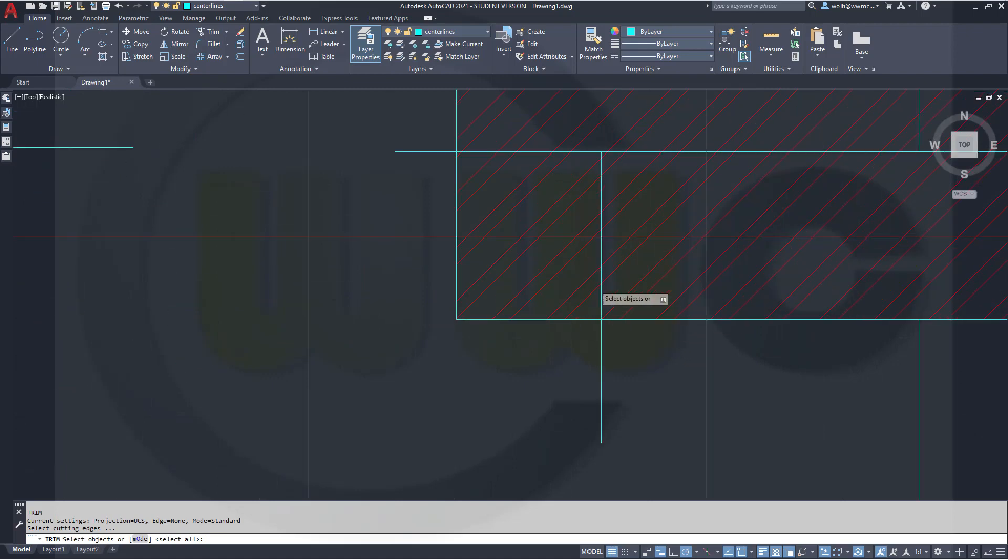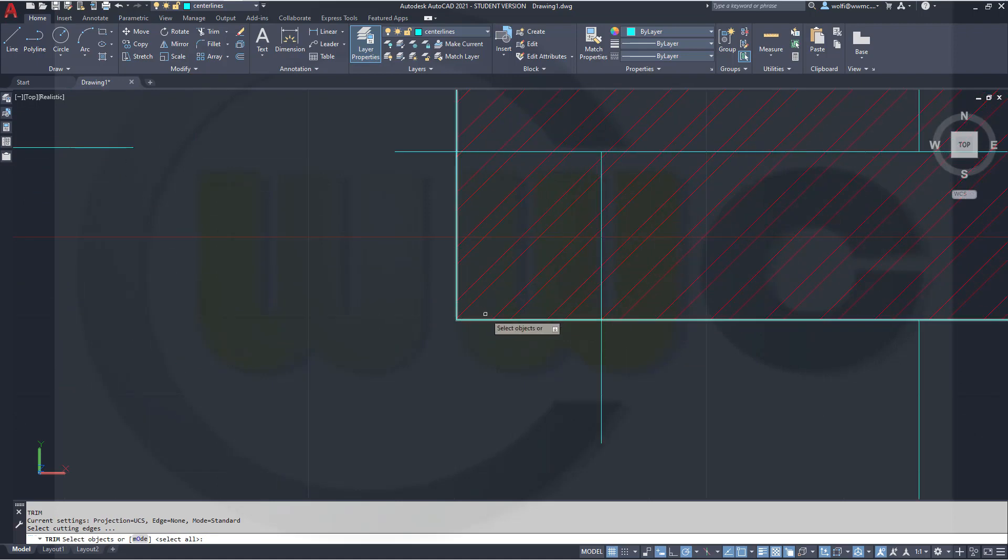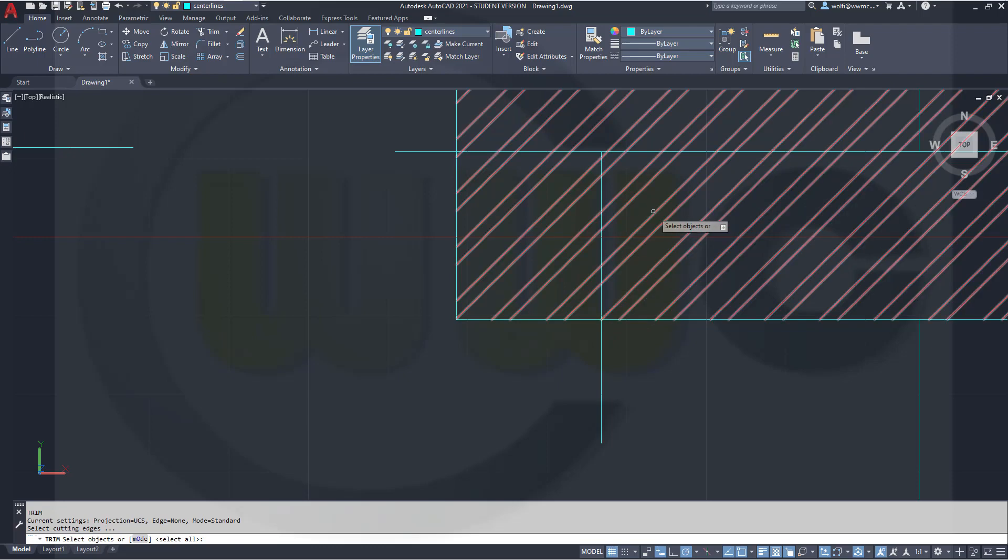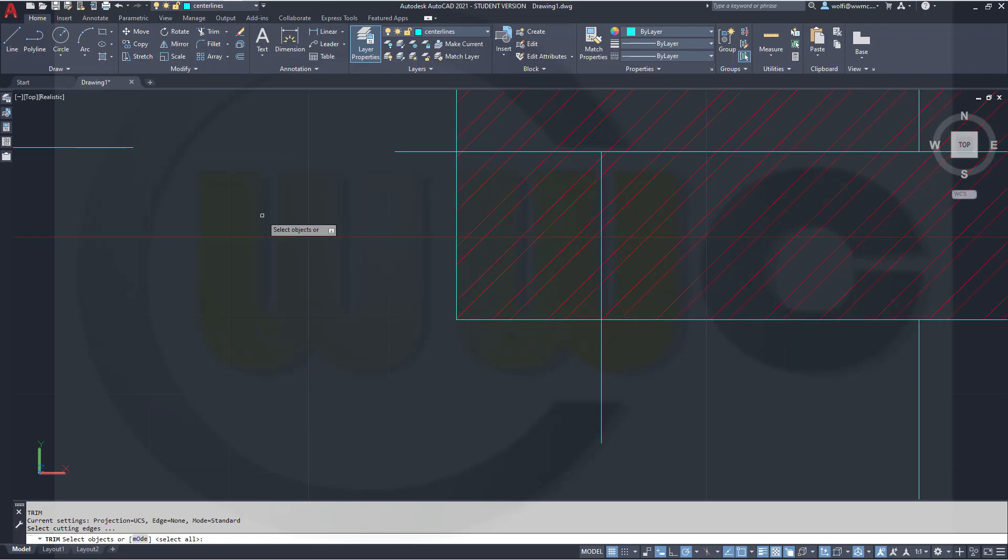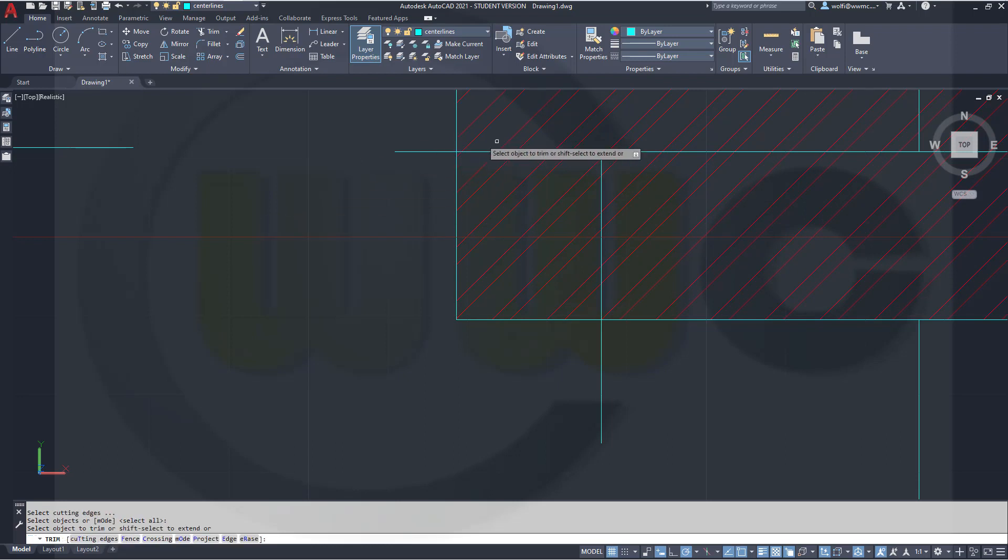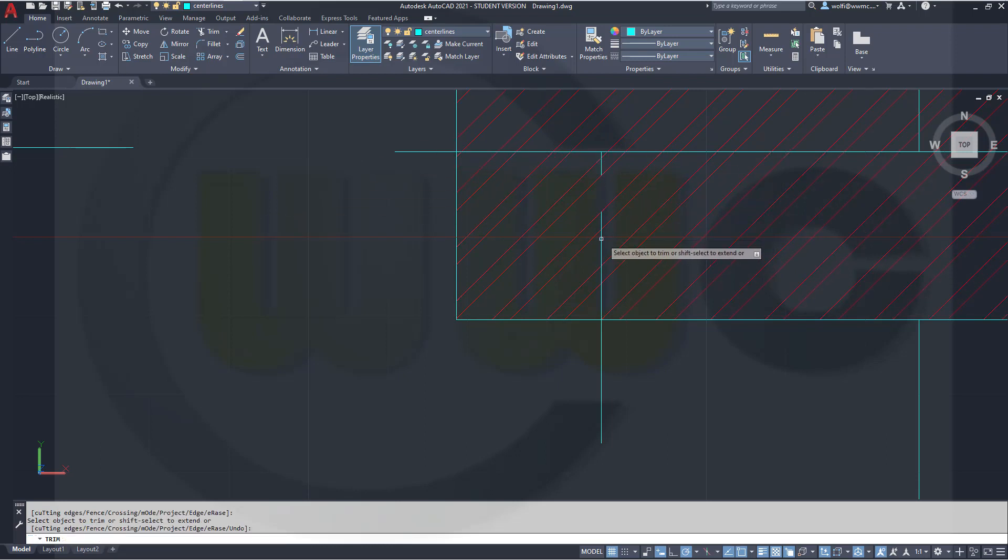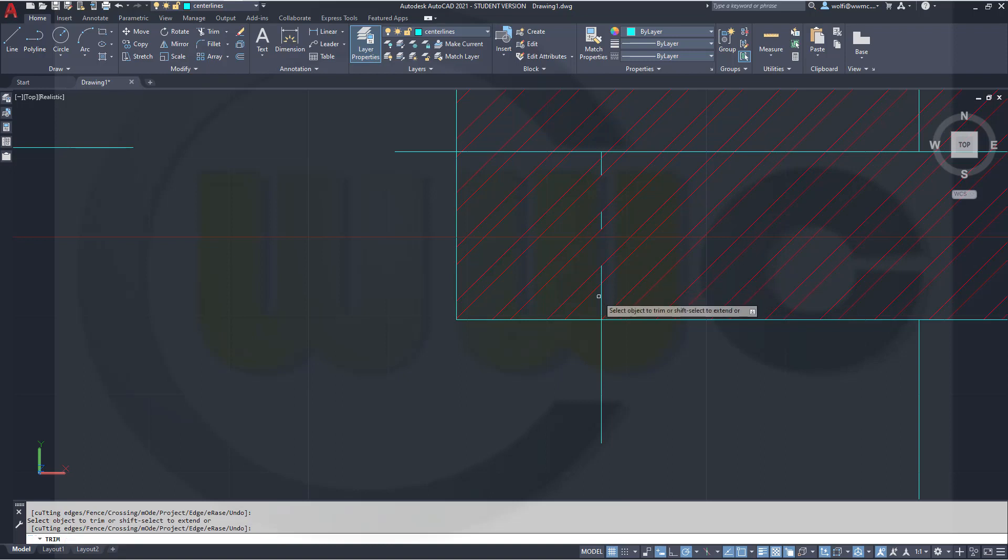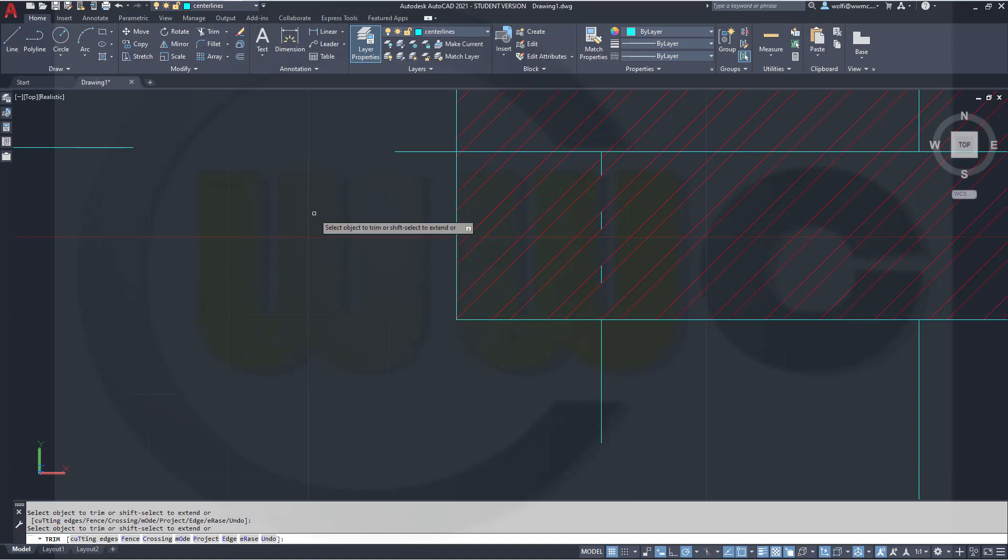And now you can trim here. But first you have, of course, to select all by right click. And now if you trim, those hatch lines will not be ignored anymore.